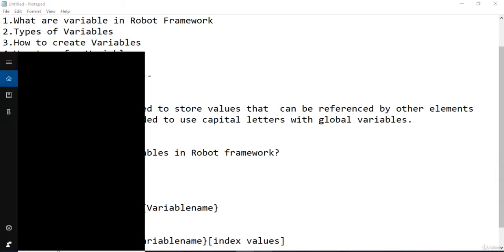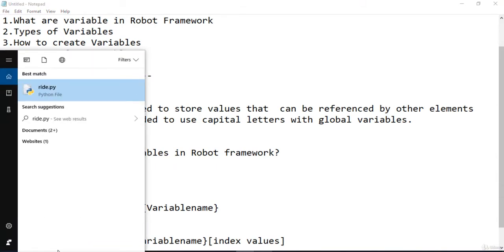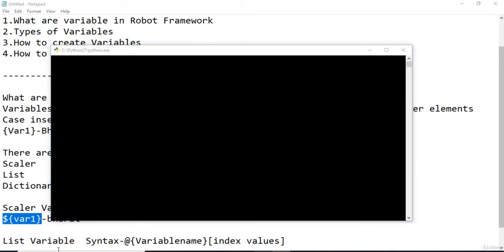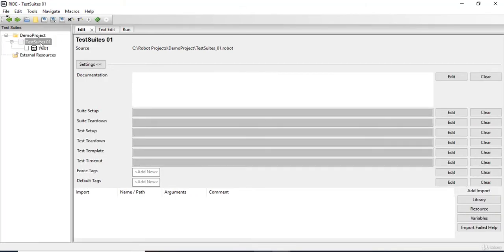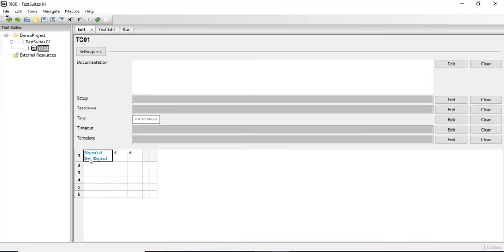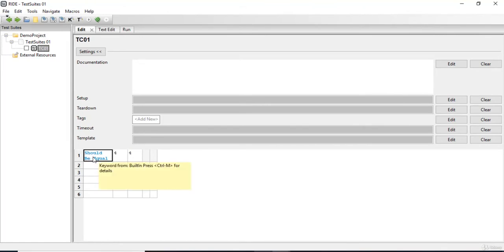I'm going to open my RIDE editor. My RIDE editor has been opened. I'm going to go to my test suite, test 801, which we created, and we have a test case TC01. In the last video, we used a keyword from Robot Framework — 'should be equal' — an inbuilt keyword from the library, where we compared two values. Now let's create two scalar variables and use those variables instead of these values.